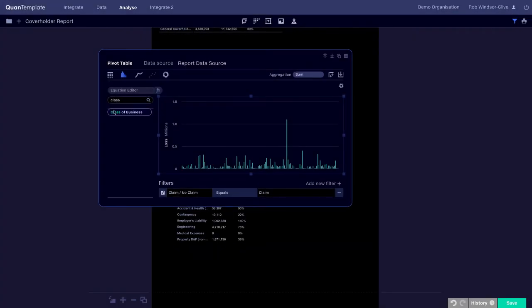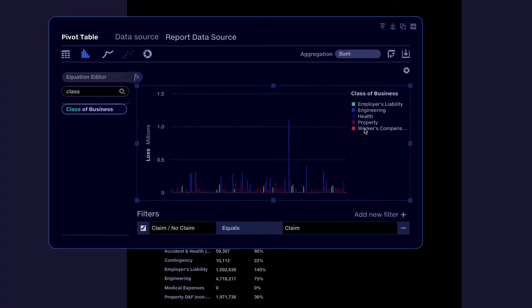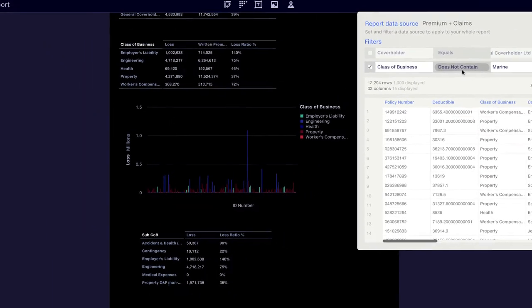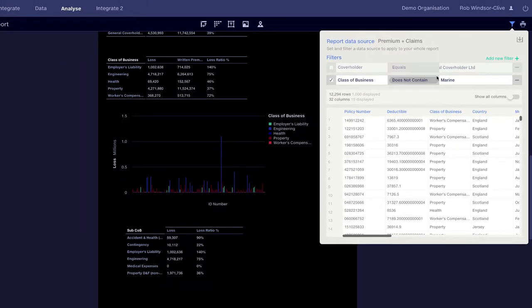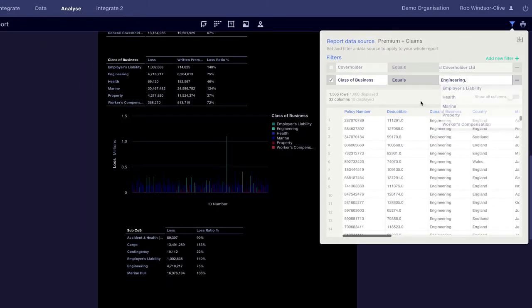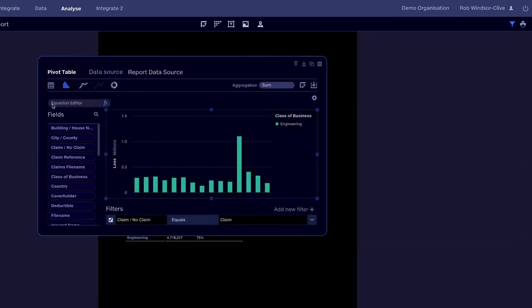Let's investigate that large loss. We can see that it's in the engineering line of business. And because we have the data on a contract level, we can drill right down to the individual policyholder.